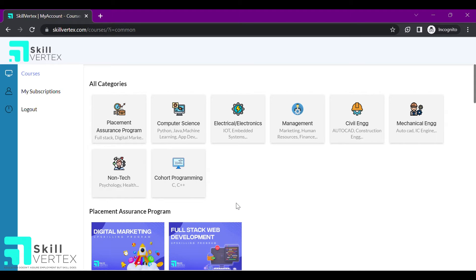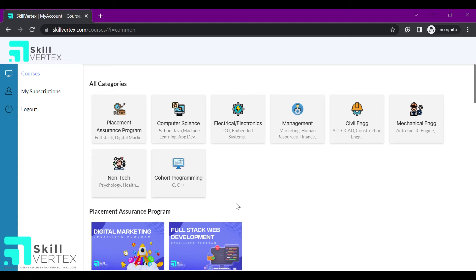If you registered with us using the register link, you can access your program from the My Subscriptions tab. If you registered with us using any other payment method, you can access your program from the courses tab.